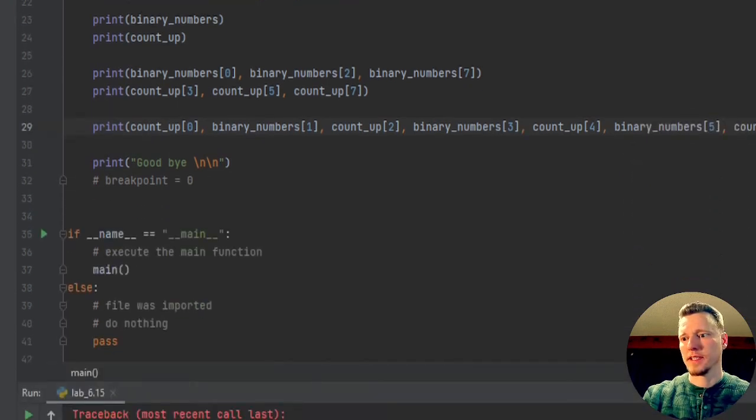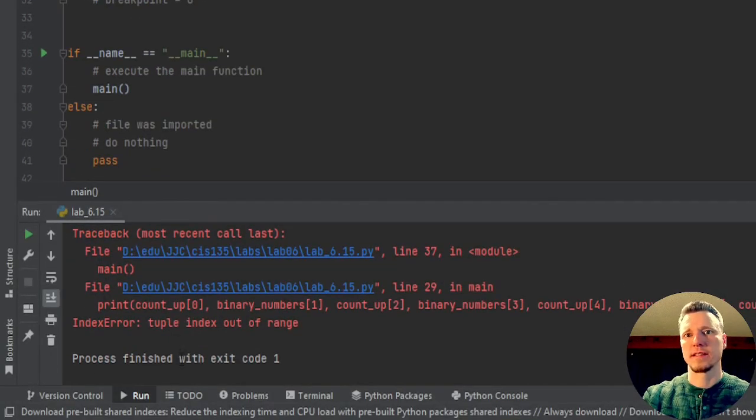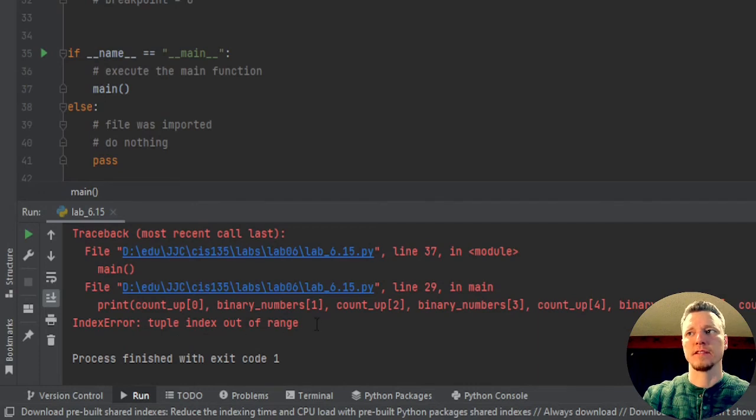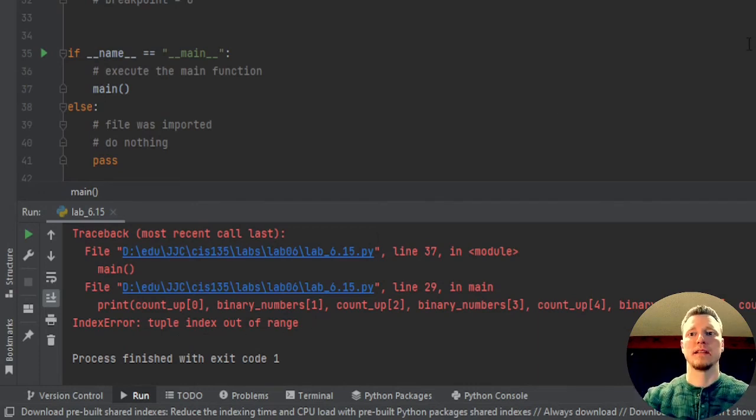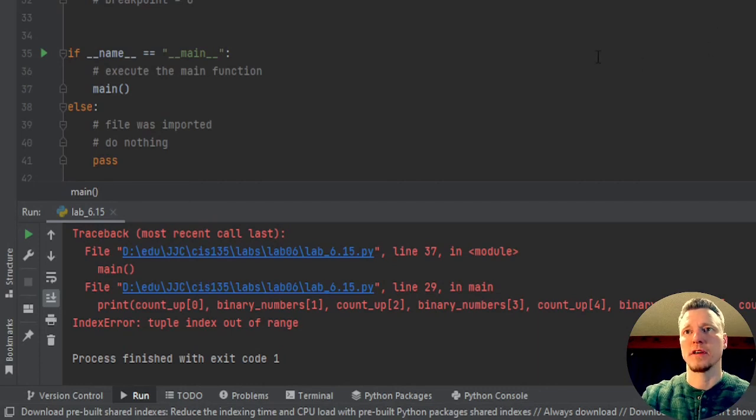I'm going to get an error that says index out of range. I tried to access something that was beyond the last element on the chart here, or on the tuple.